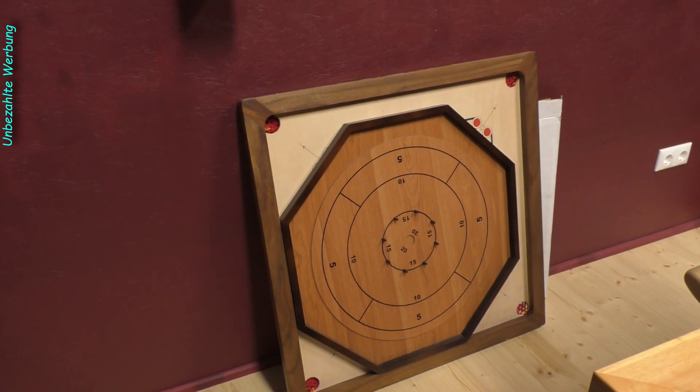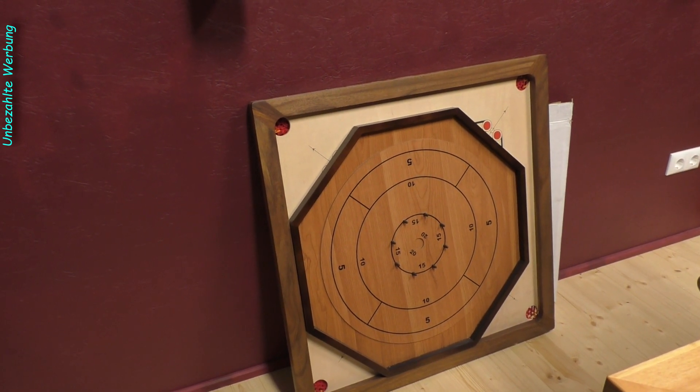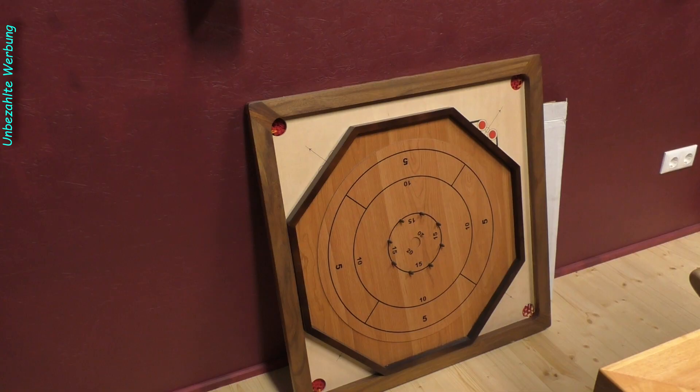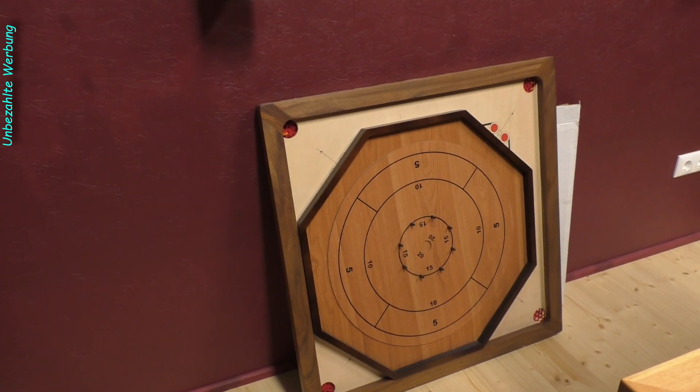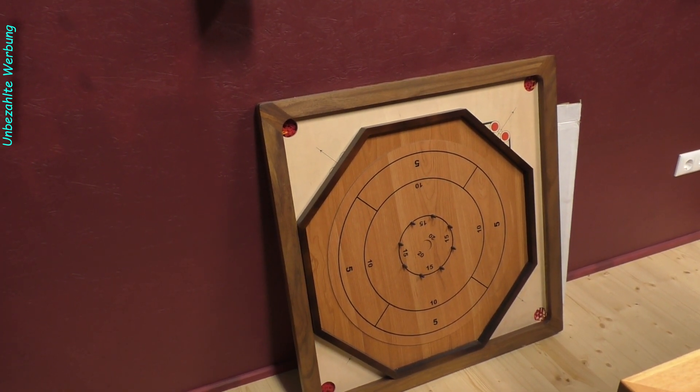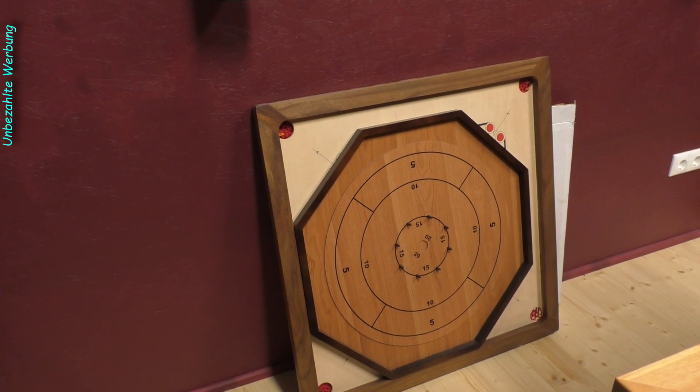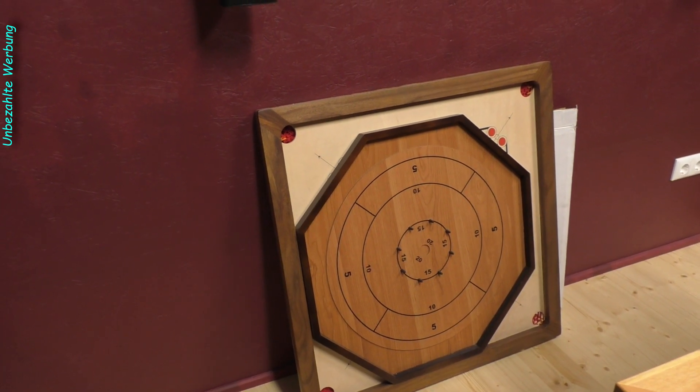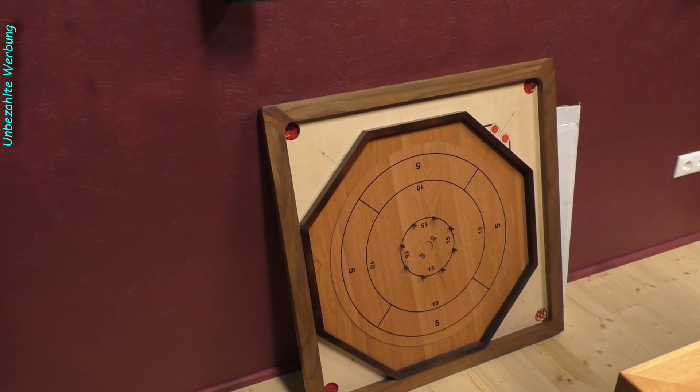Die ist jetzt soweit vorbereitet, da warte ich noch auf bestimmte Sachen. Das seht ihr dann später auch in der 11. Folge. Wir machen jetzt aber als nächstes erstmal die 12. Bonus-Folge.